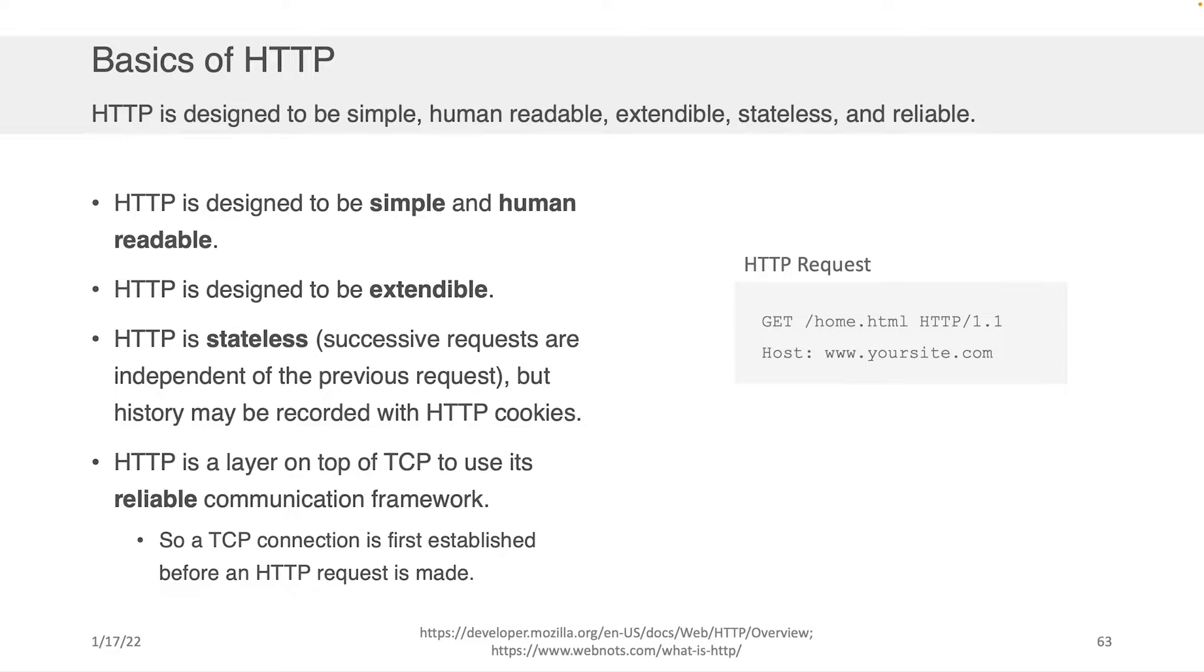It's stateless by default. So when you make one request to google.com, followed by another request to google.com, Google returns the same information. There's exceptions to this, of course, because you can record history using HTTP cookies. But out of the box, HTTP is stateless. It doesn't assume that it has access to the state.